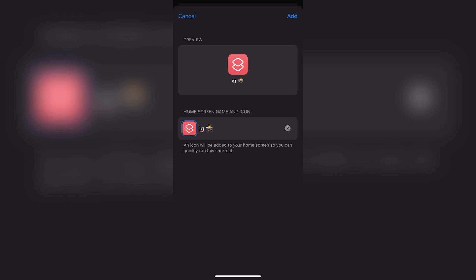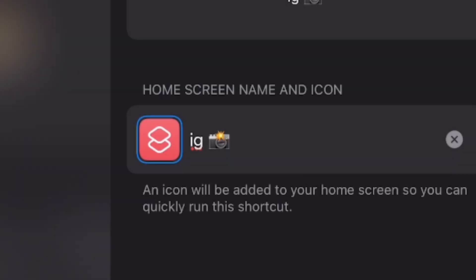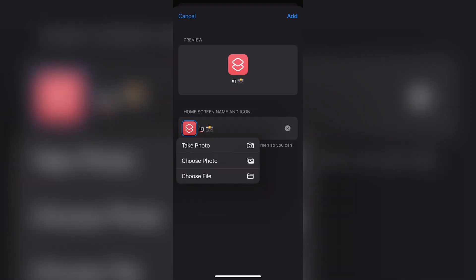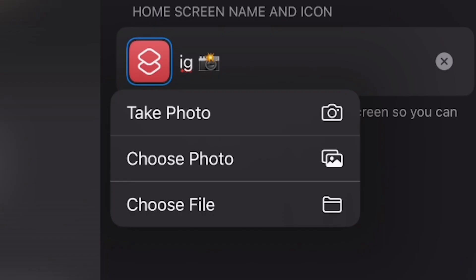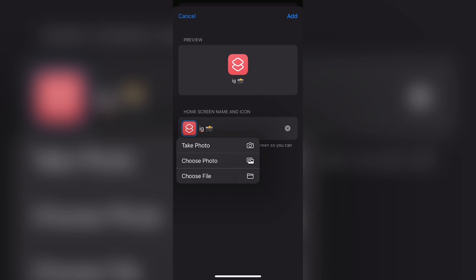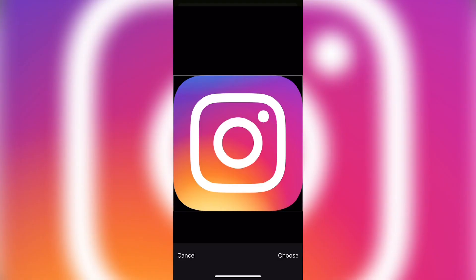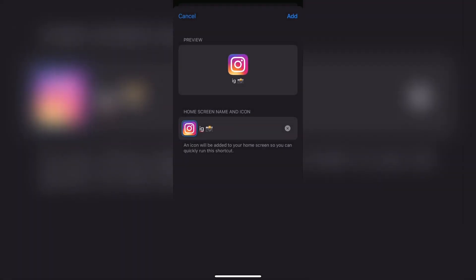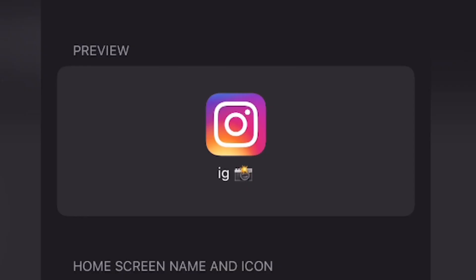To change your image, simply go ahead and click on the icon next to the part where you renamed under the same home screen name and icon section. And then click on the button that says choose photo if you're choosing an image of the icon, or you can go ahead and take photo or choose something from your files. When you do that, you'll be taken to all your photos. And I'm going to go ahead and use the Instagram icon image that I found. Then go ahead and click choose at the bottom right corner and it will set your icon to be that image.